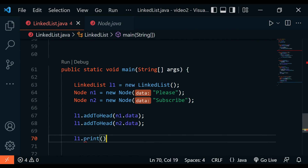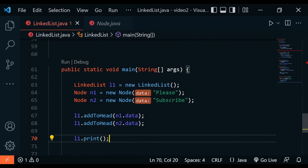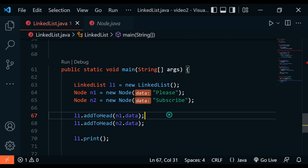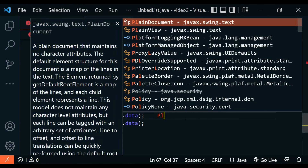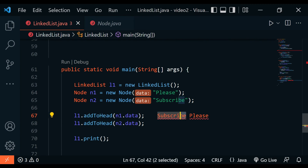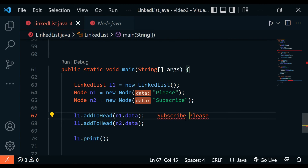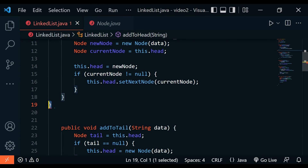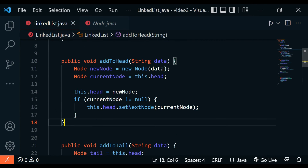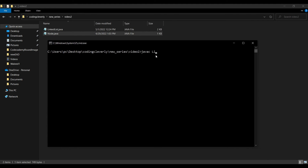We can also remove the head or print the linked list. Let's print first. The first node added was 'please', and then we added 'subscribe' to the head, so subscribe comes before please. The expected output is: head → subscribe → please → tail.